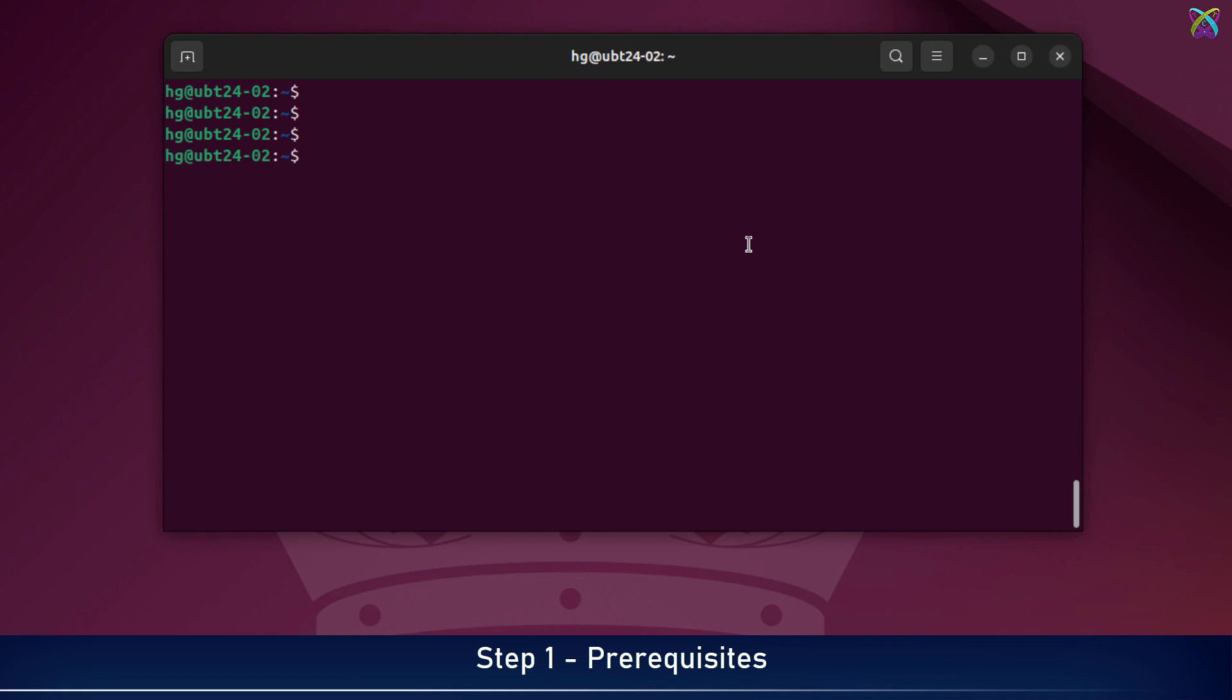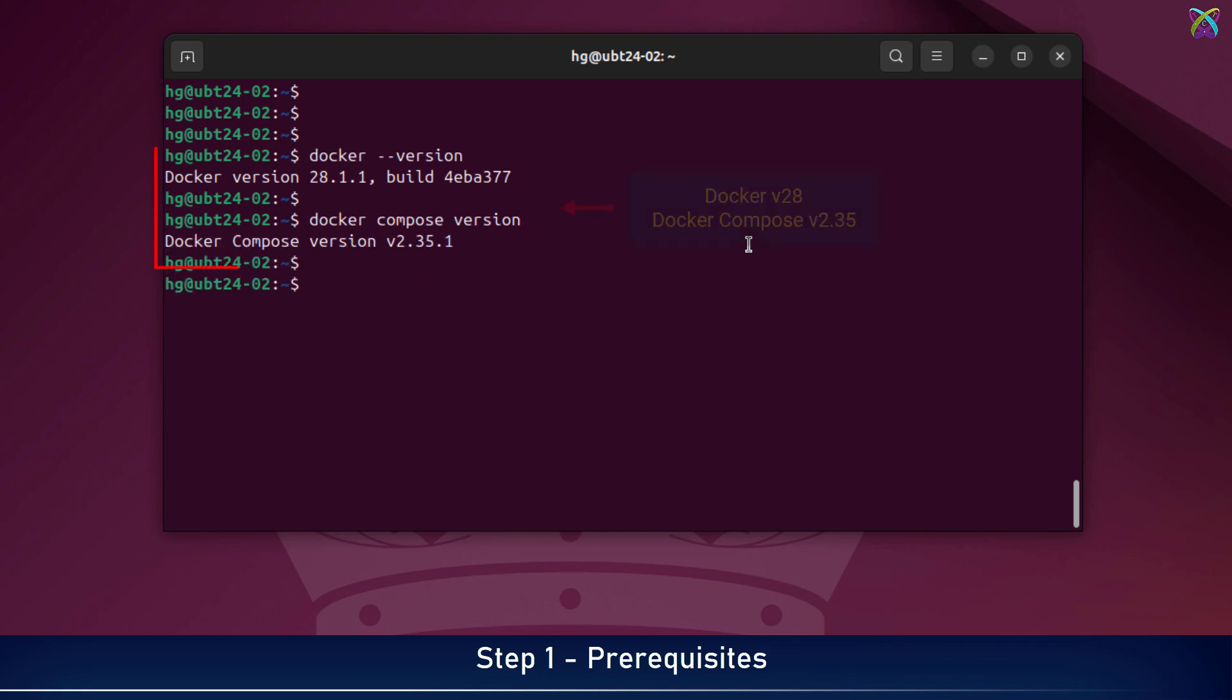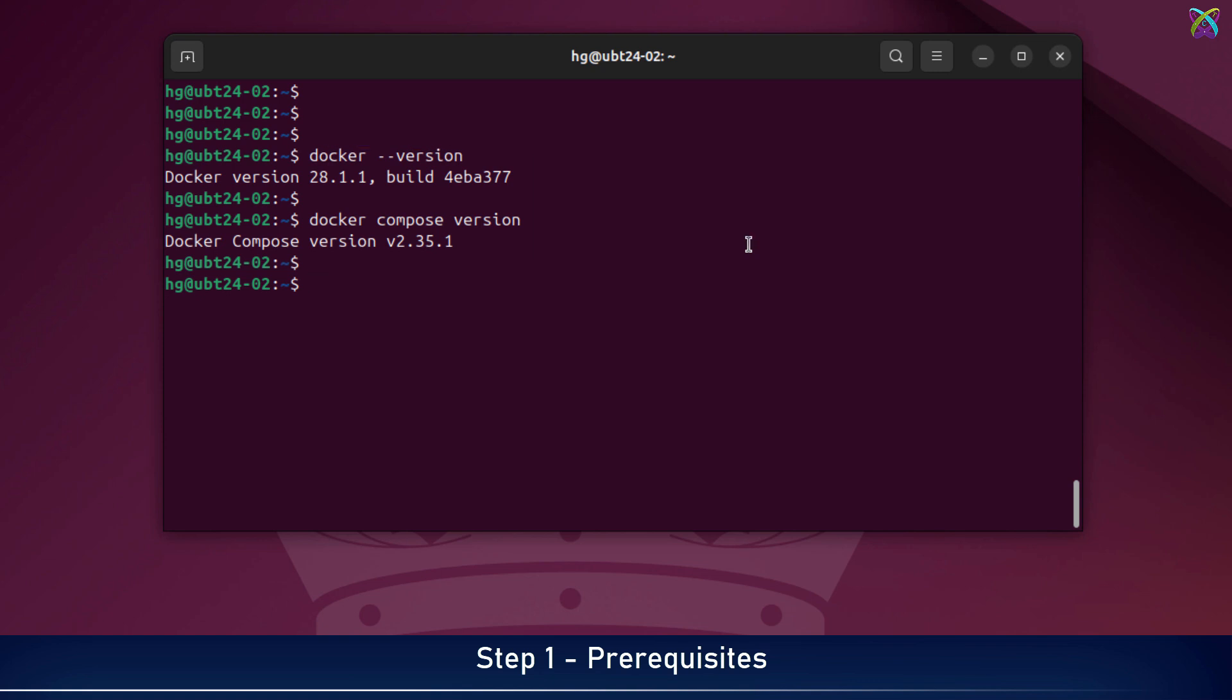Before we get started, make sure Docker and its required components are already installed on your system. At the time of this recording, I'm using Docker version 28 and Docker Compose version 2.35.